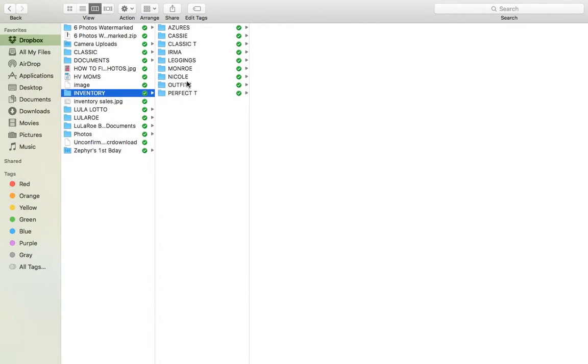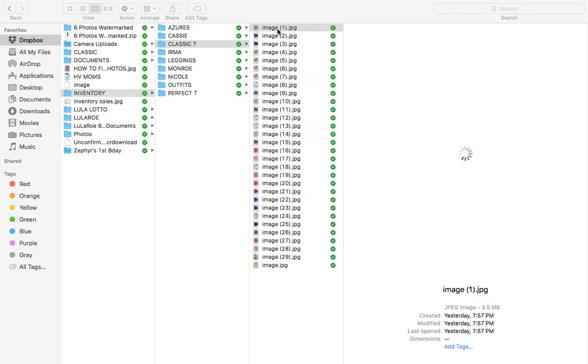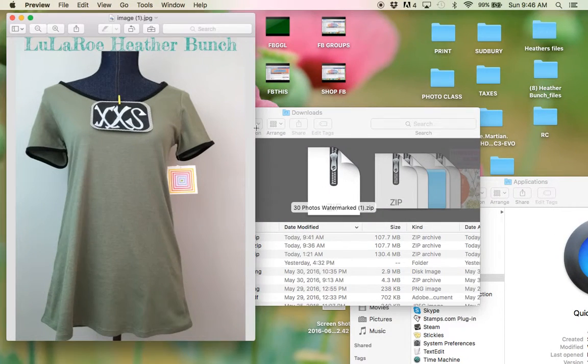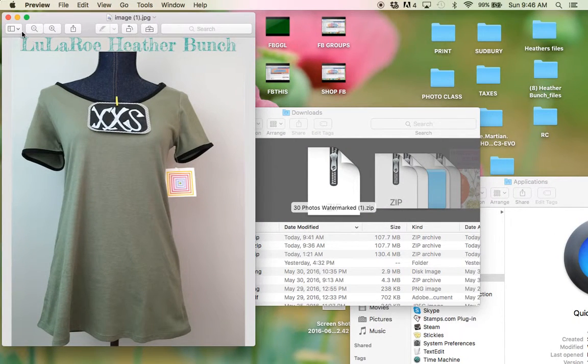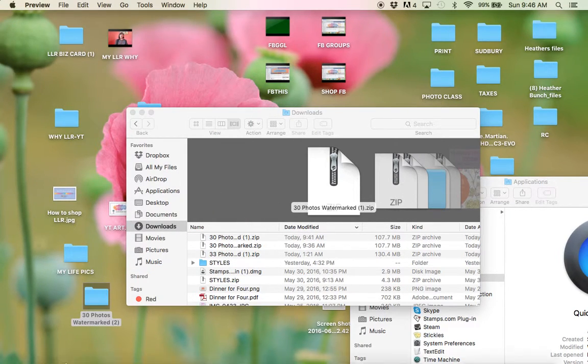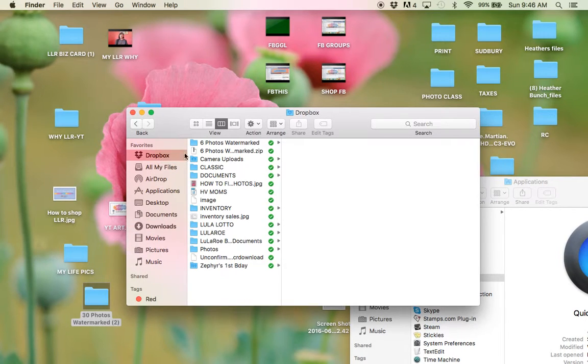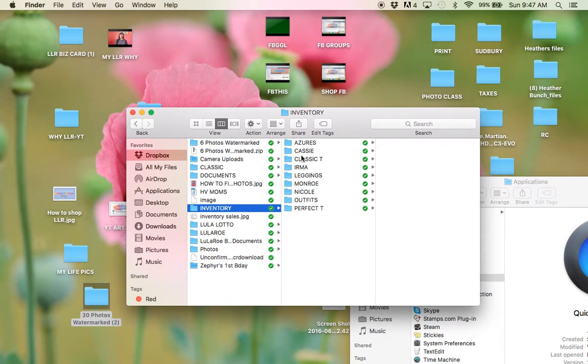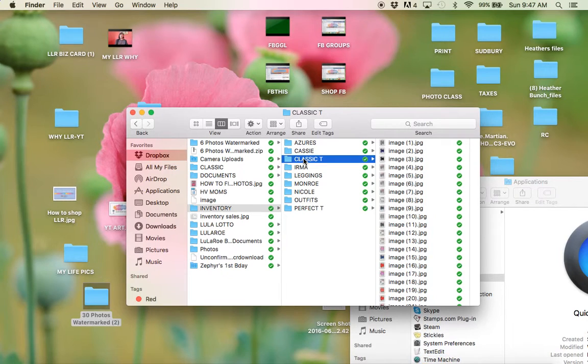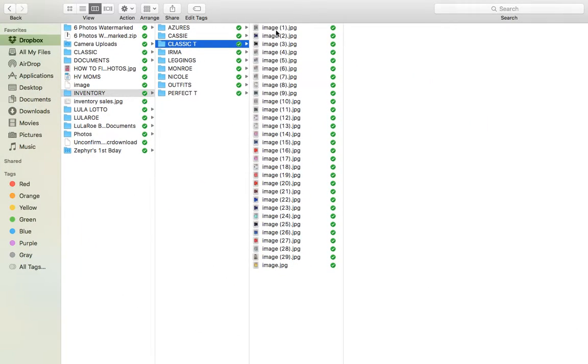And then what I've been doing, this is going to take a minute to get in here. So then I go, sorry, butterfingers. Let me get back to that.